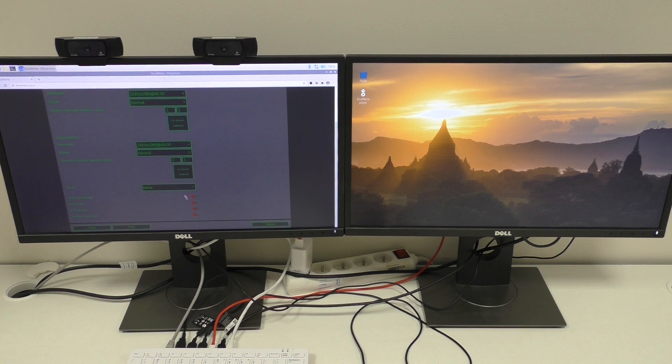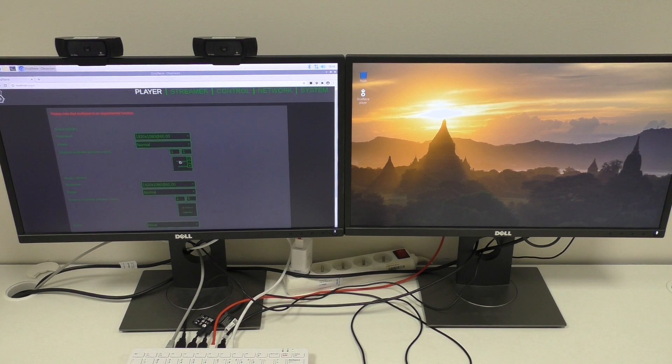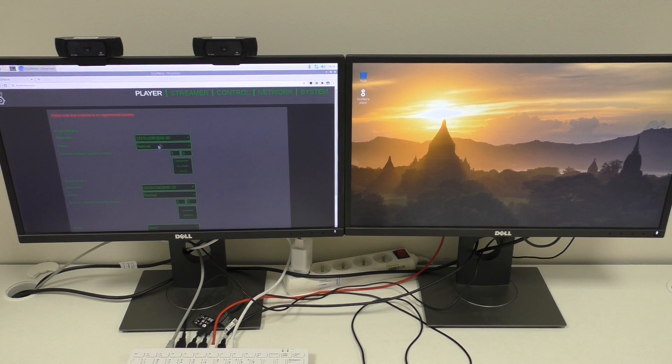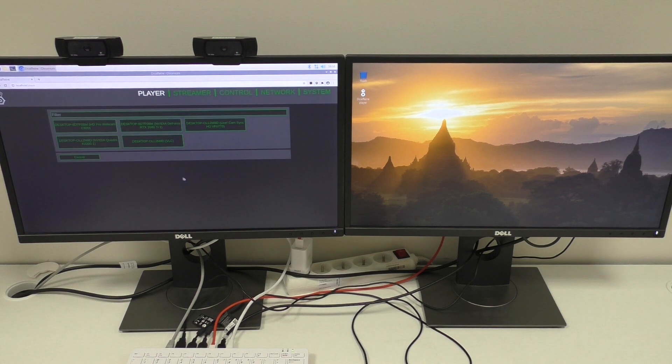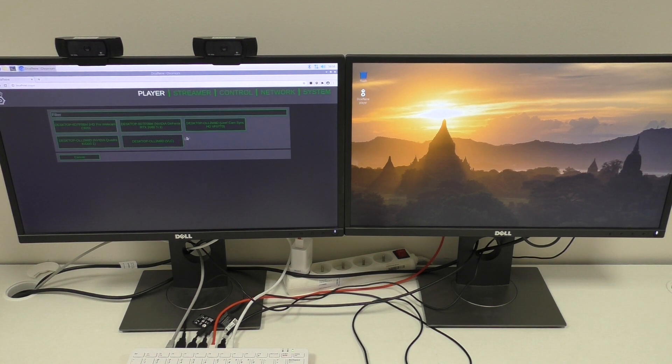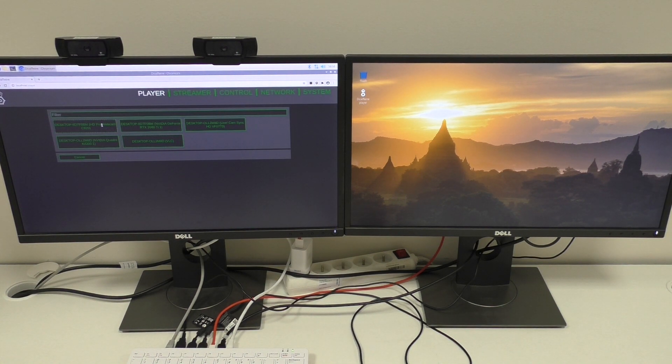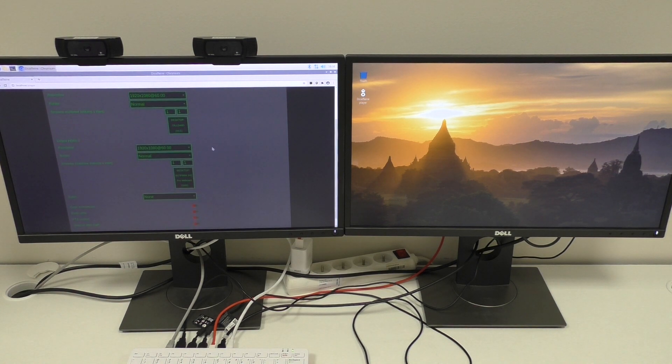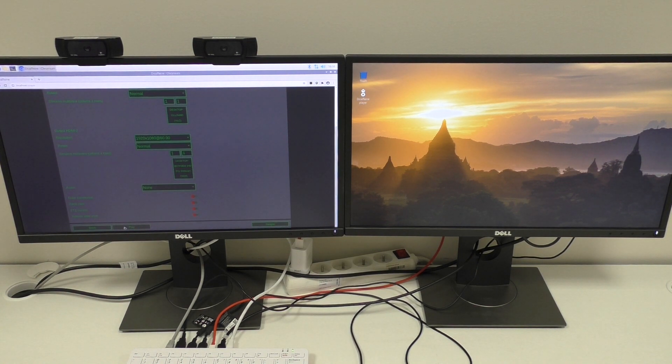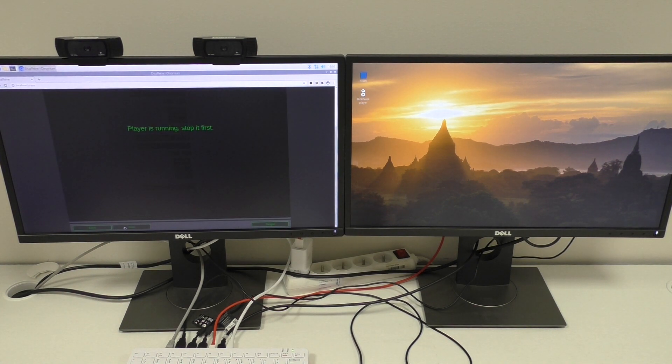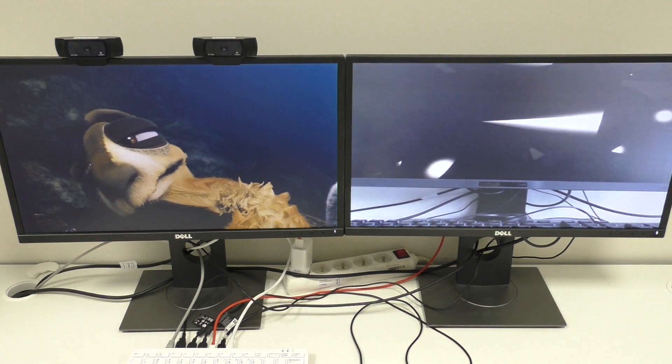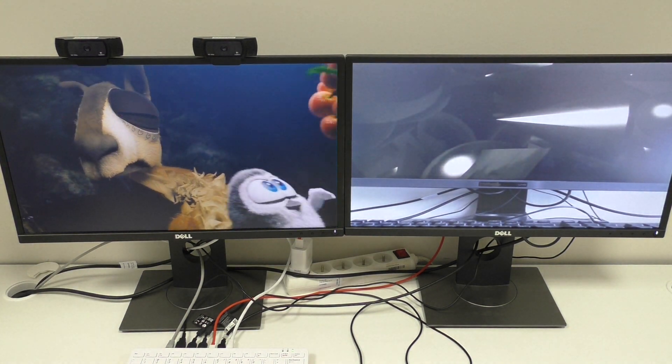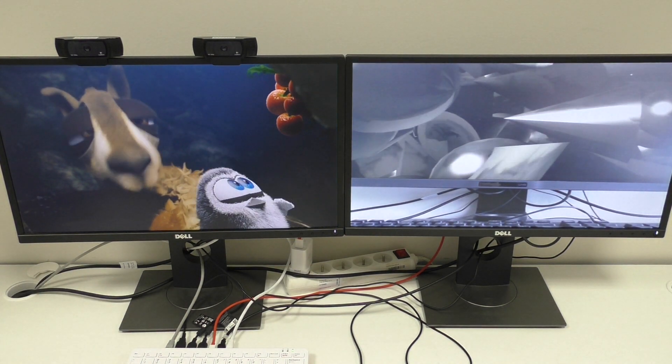So for each output, I can select the different NDI source. So again, we'll see for the first one and some webcam for the second one. Okay, let's push the play button. Ah, now we have two screens.